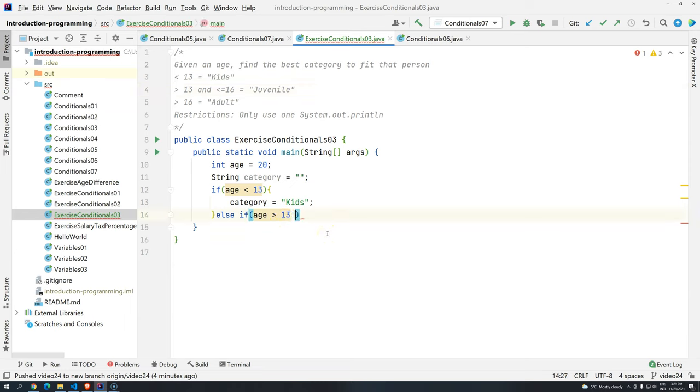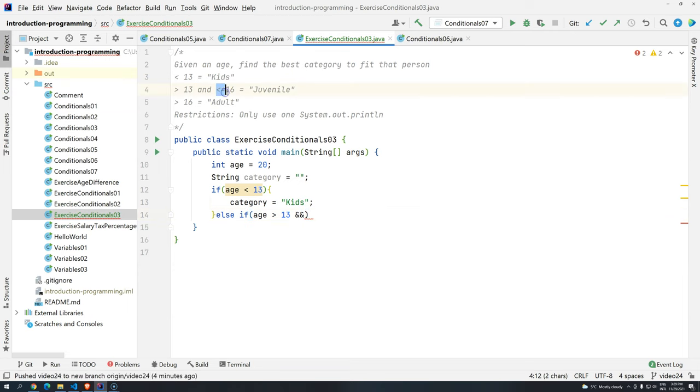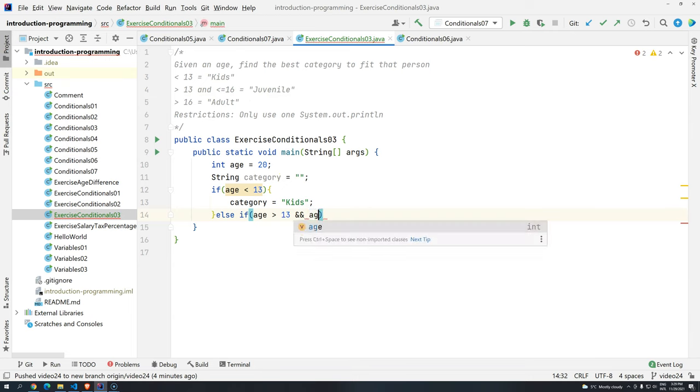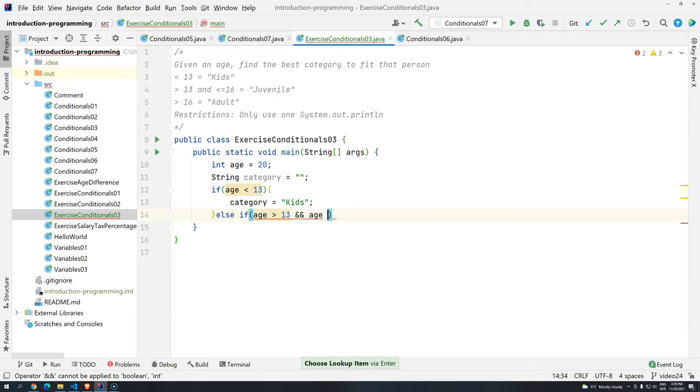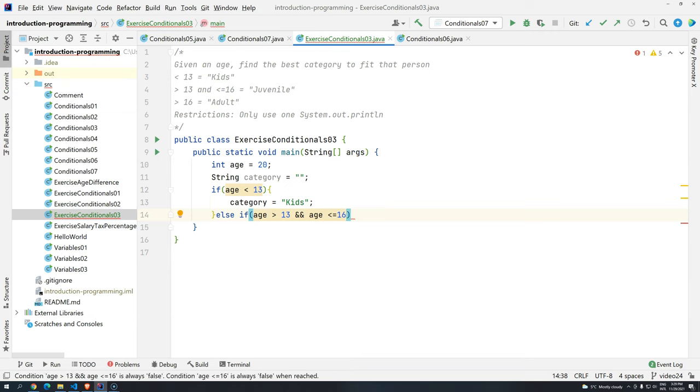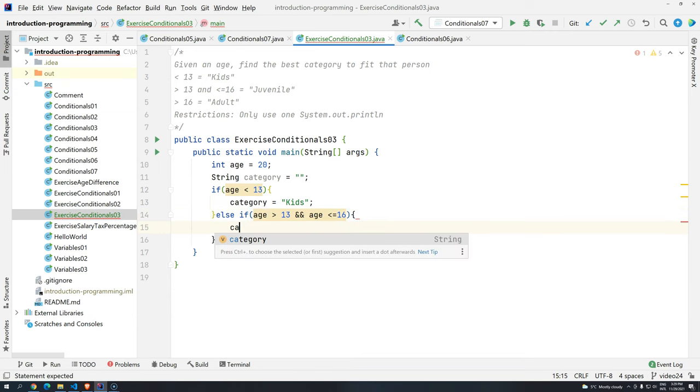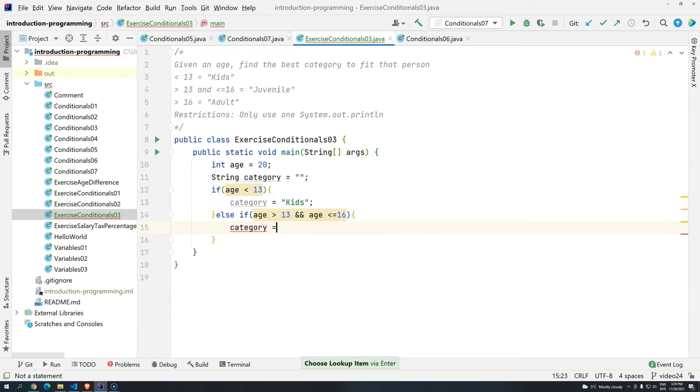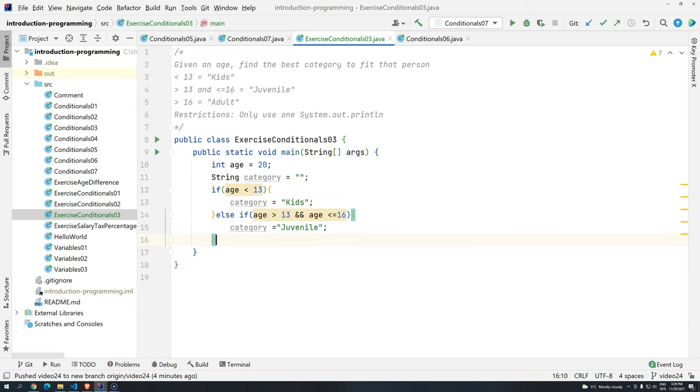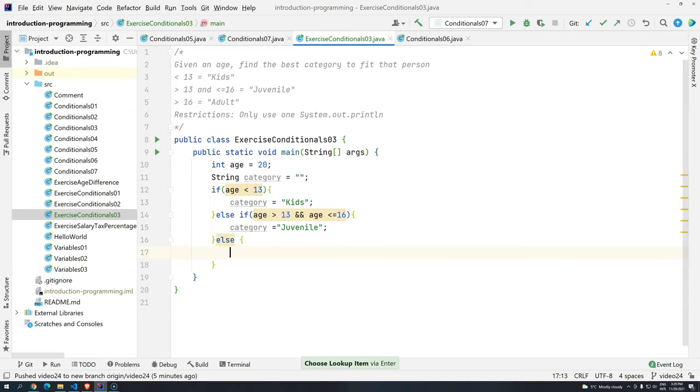Now, else, if, let's continue. And, because we have here, greater, or, sorry, less or equals than 16. And age is less or equals than 16. What's going to happen? The category will be juvenile. And then, else, what's going to be? Category, adult.